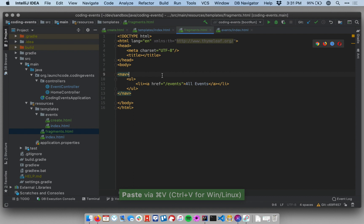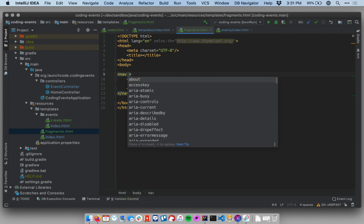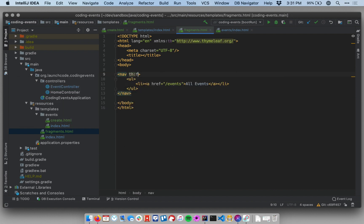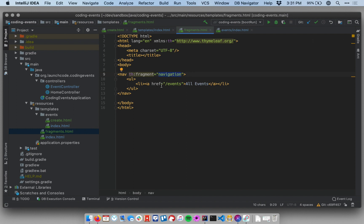There's one more step I need to do to make this shareable and that's to define this block as a fragment. So a new Thymeleaf piece of syntax is th:fragment equals, and then within quotes, let's call this navigation. So navigation is the identifier for this fragment that I can reference when I want to use it in other files.